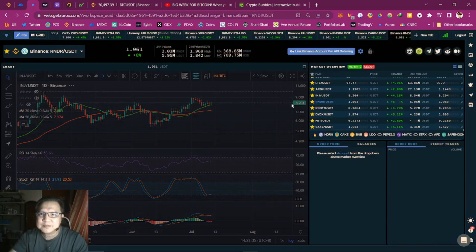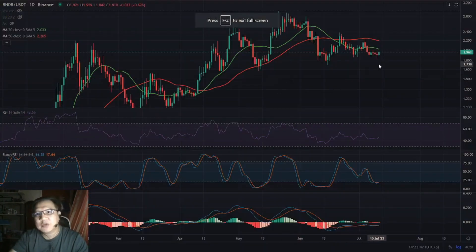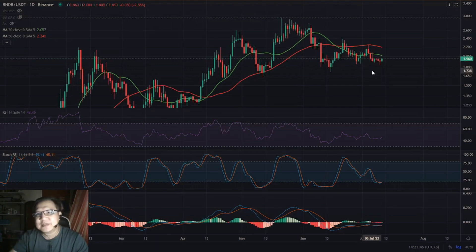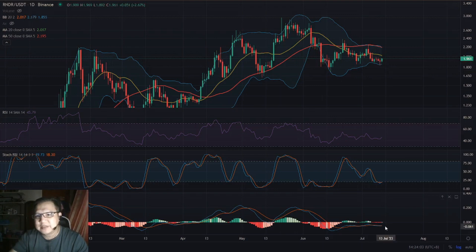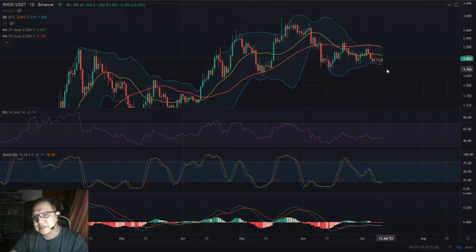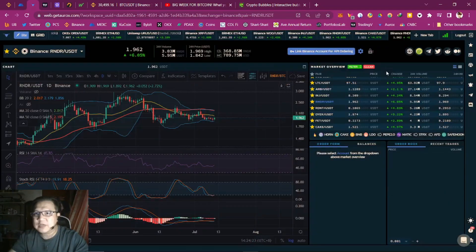Let's check Render. Render is below the 20 moving average. Looking at the Bollinger Band, there's a possibility it goes up but you have to wait for it to rise a little. If you want to buy Render now, there's a good chance it could go up because the stochastic RSI has already bottomed. It's 50/50 for me on Render, but keep watching it.